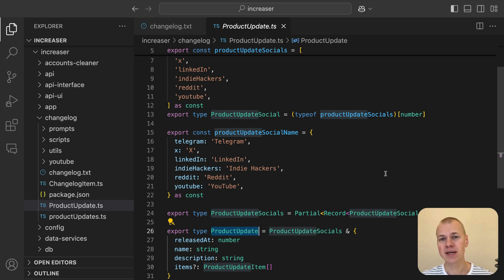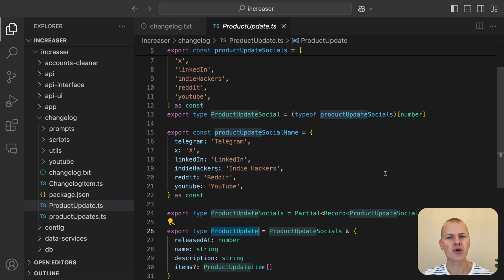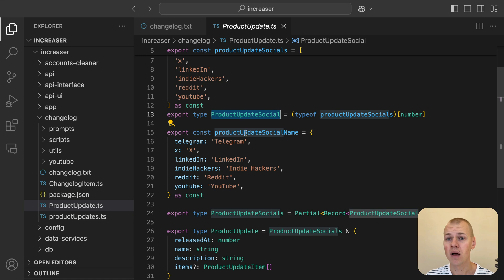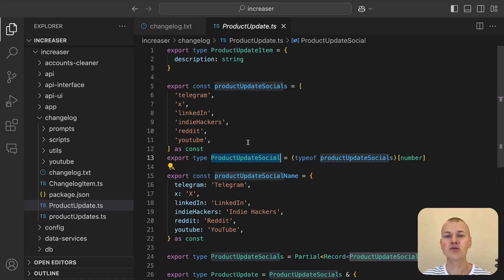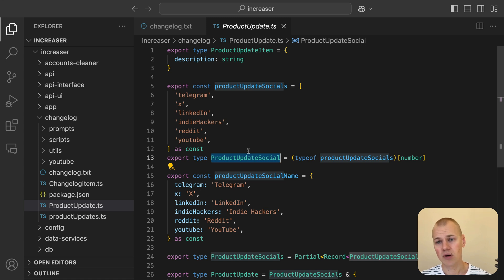The product update type builds on the product update socials type, which is essentially a record of URLs to the social media posts related to the update. This allows us to easily track and manage the various announcements across platforms like Telegram, LinkedIn, X, and more.